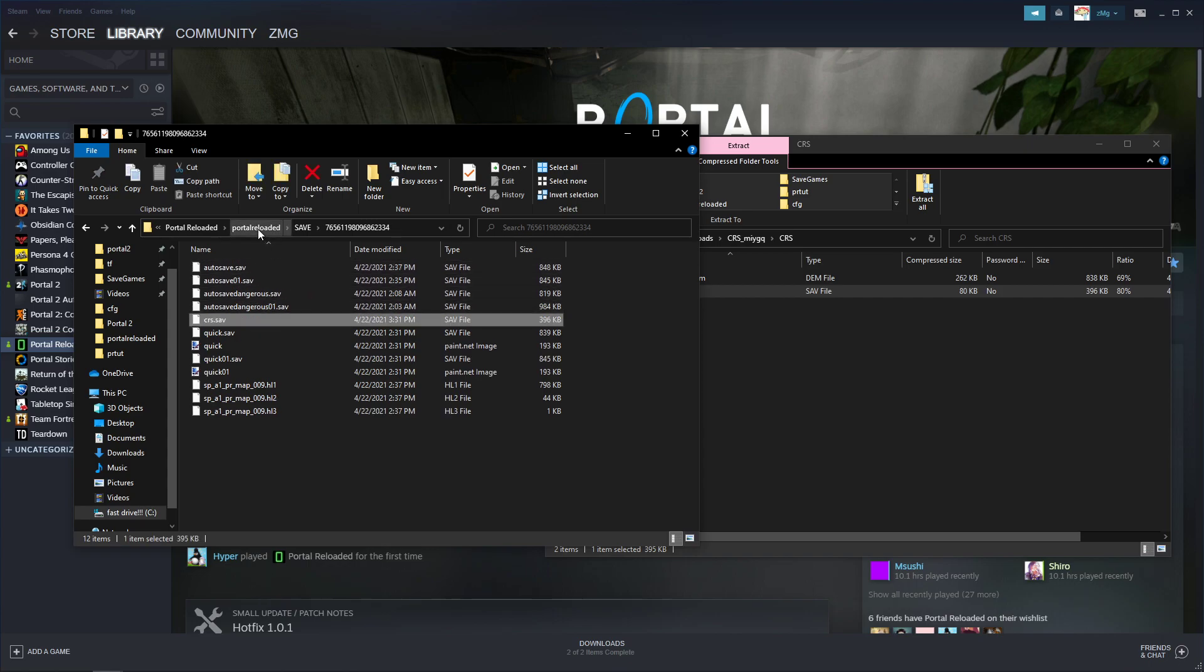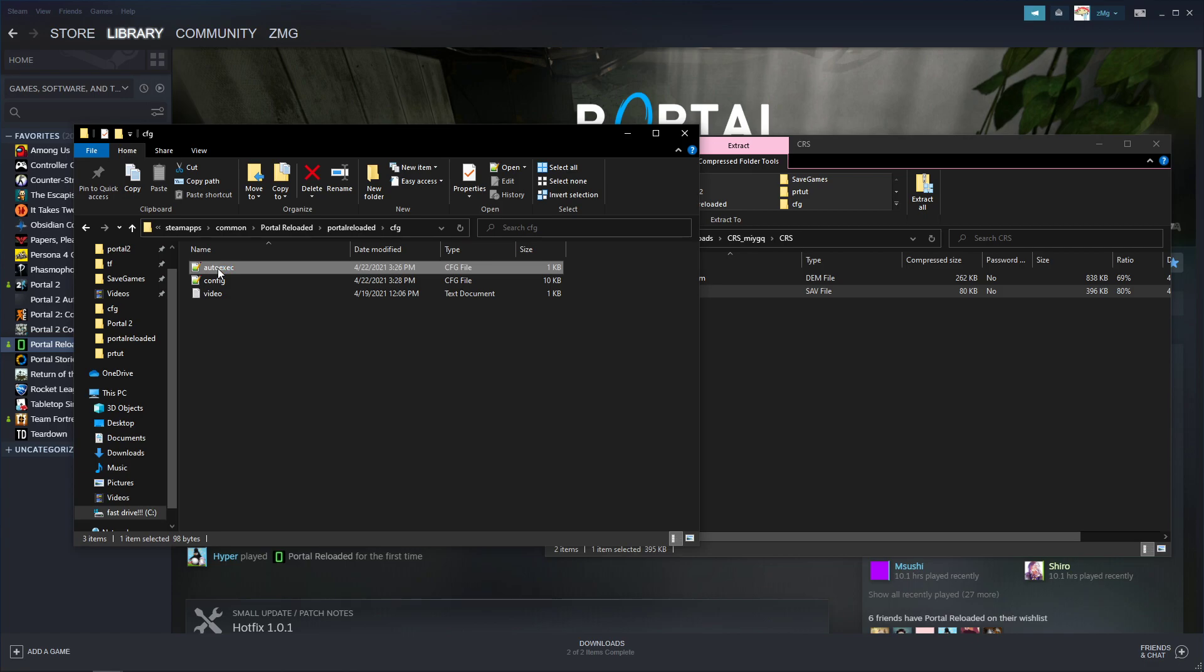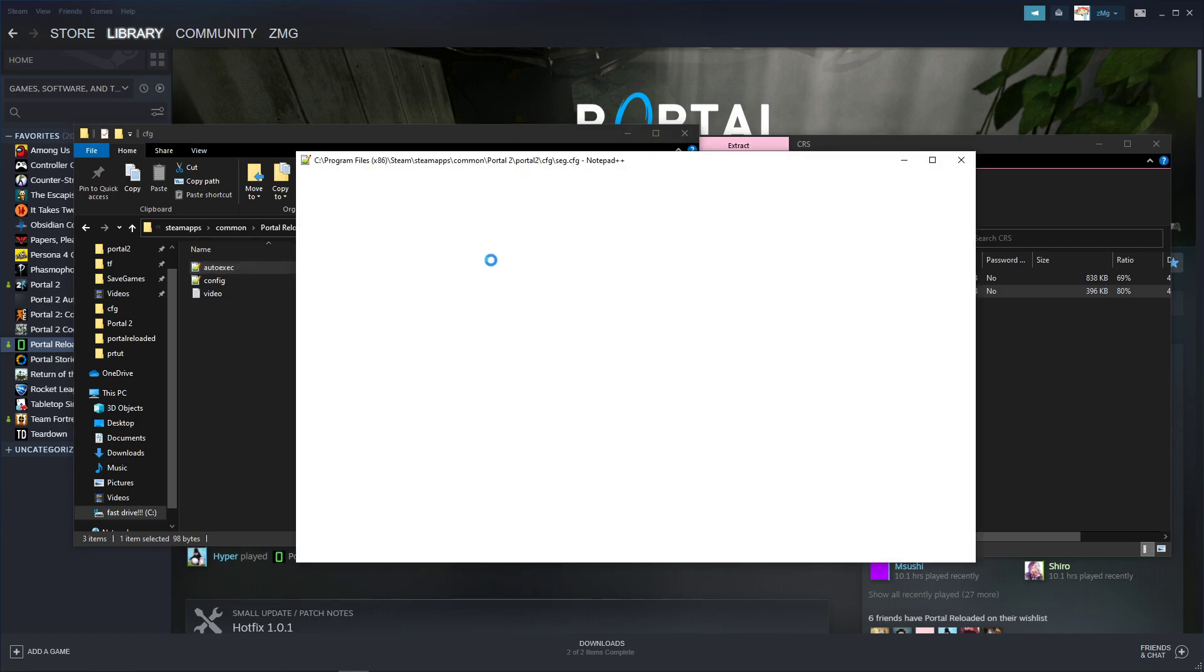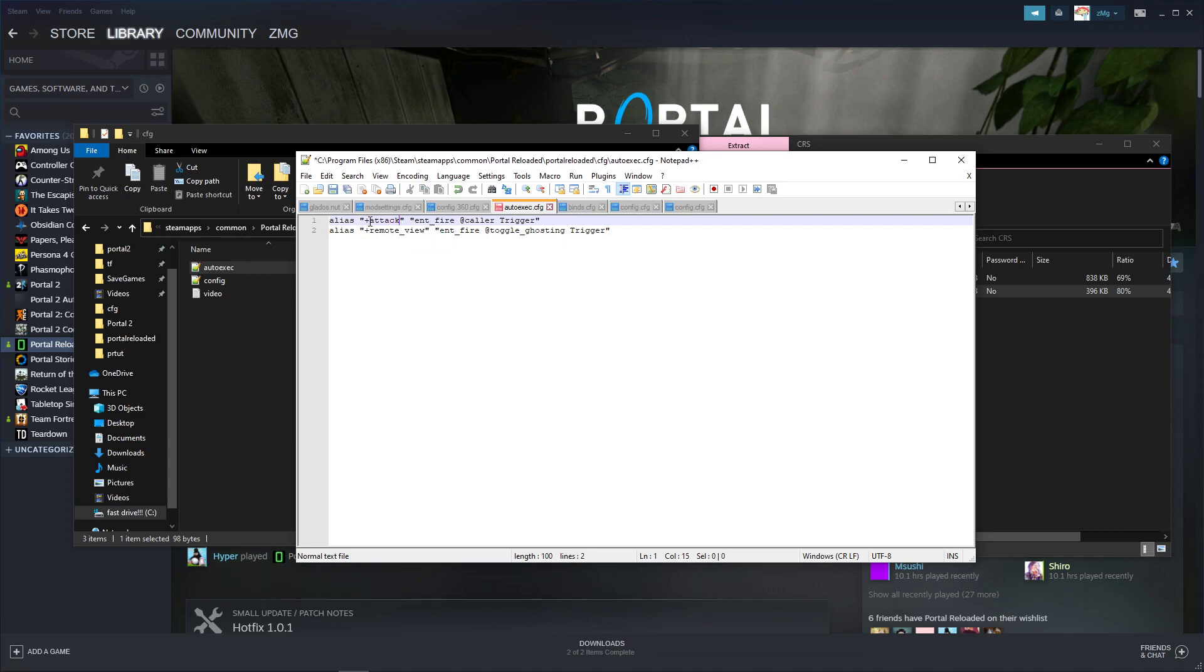And then go back and go to your config folder, and then you're going to want to edit some things in the autoexec. So the way that the developer does this is he overwrites the zoom and remote view commands, but some people use the zoom command, so you can just rename this. I had named it attack3, you can name it whatever you want, just as long as you remember what it's called.